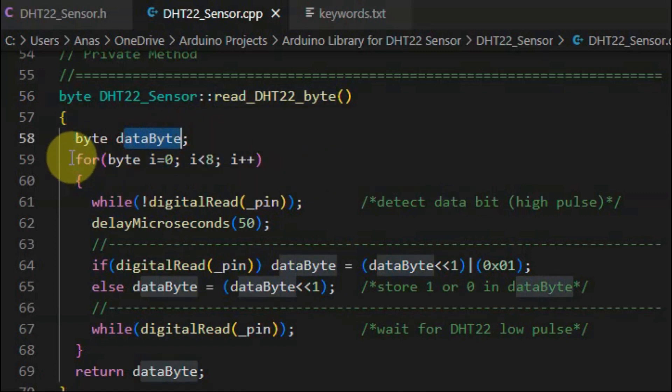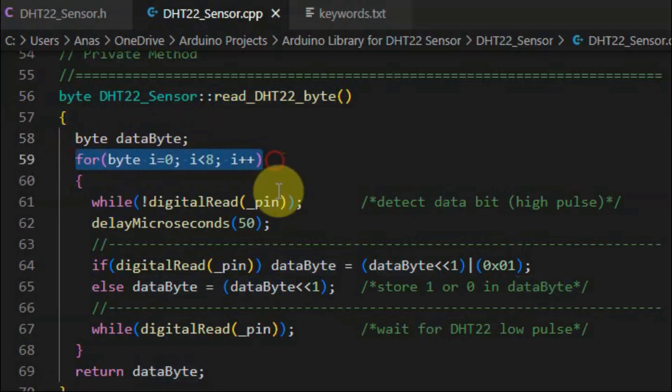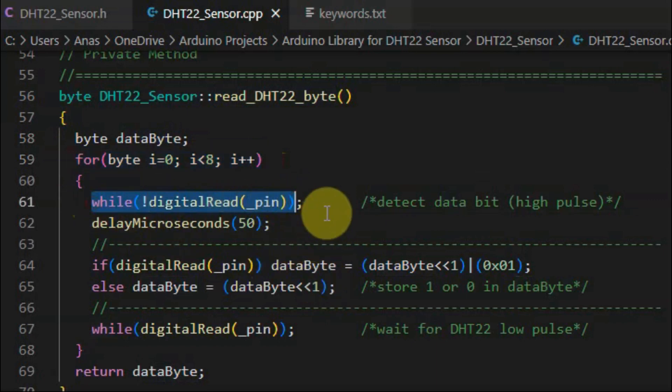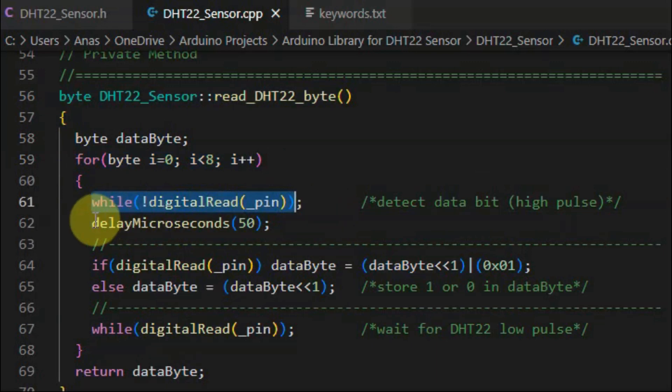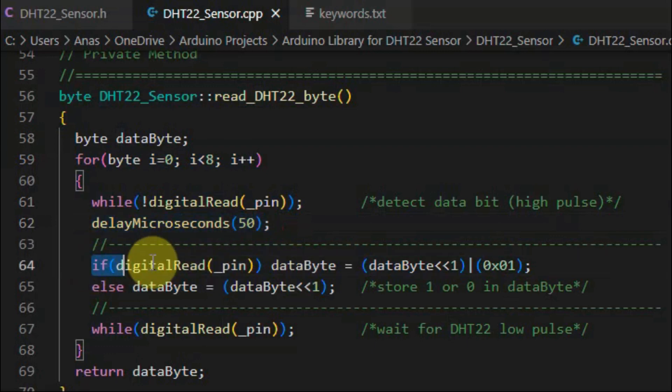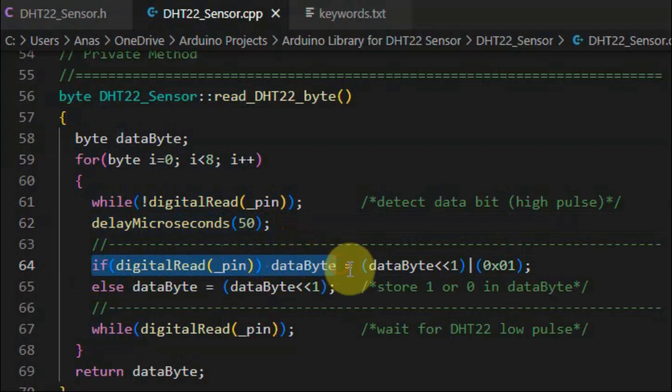So by using this for loop that will loop eight times, we will first wait to detect a data bit, which is a high pulse. Once we get the high pulse, then we wait for 50 microseconds, and then we check the value of the bit. If it is 1, then we add it to the variable data byte.